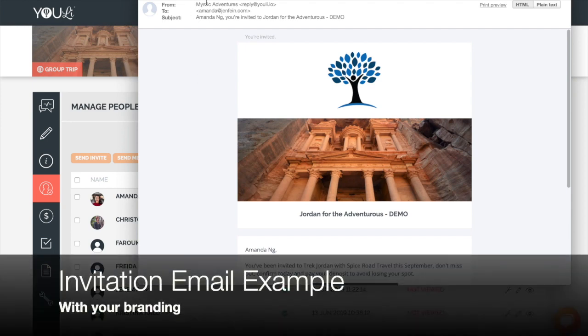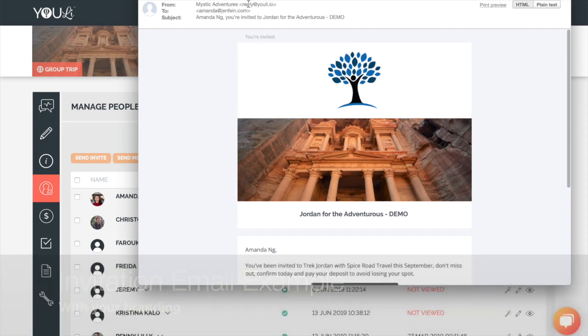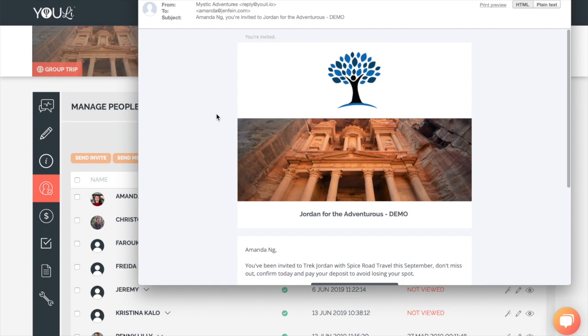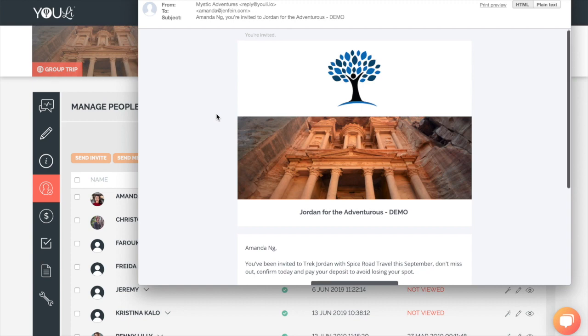Here's an example of what the invitation email looks like, including your branding. It is sent looking like it came from you, even though it comes from the Uli systems. And of course, when they reply, the responses will automatically go to your email address.